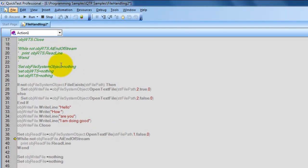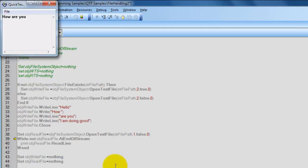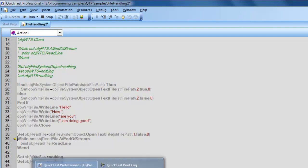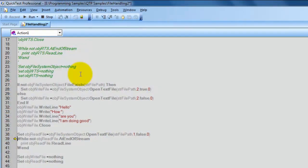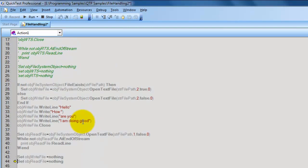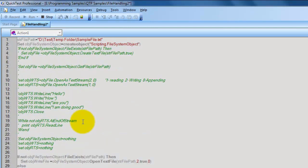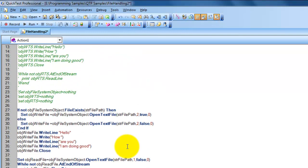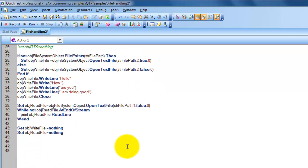In the same way, the second line of content — 'How are you' — is printed. Then the third line is also printed. That is the logic to traverse the file and read the content line by line.